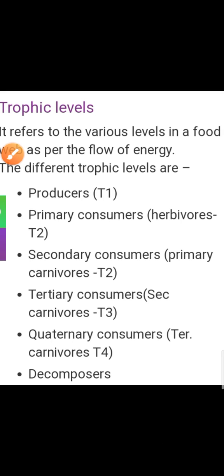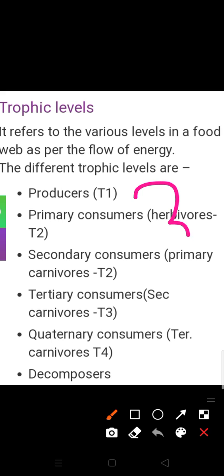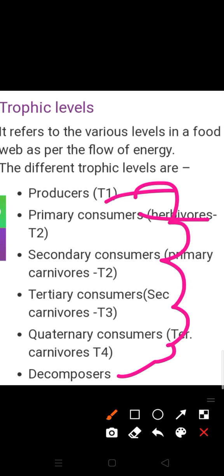Today we are going to discuss about the trophic levels. Trophic level means the various steps in a food chain in which energy is transferred from one level to another level. These levels are known as the trophic levels when energy is passed on from producer to consumer, secondary consumer, then tertiary consumer. In more simple terms, trophic levels mean the feeding level of the organism.